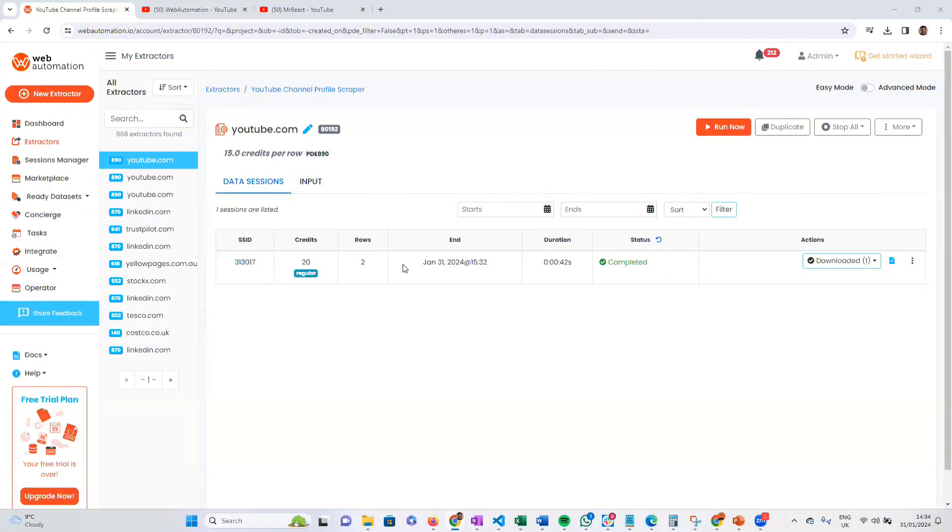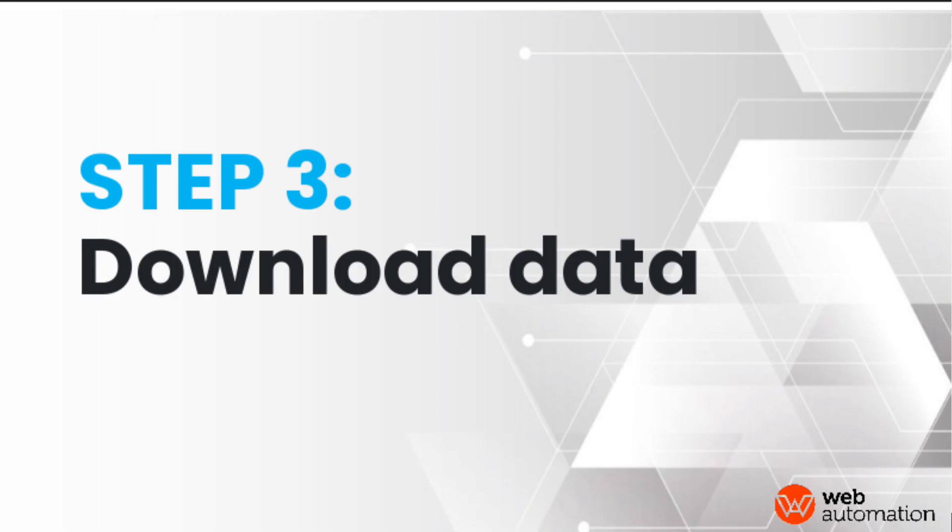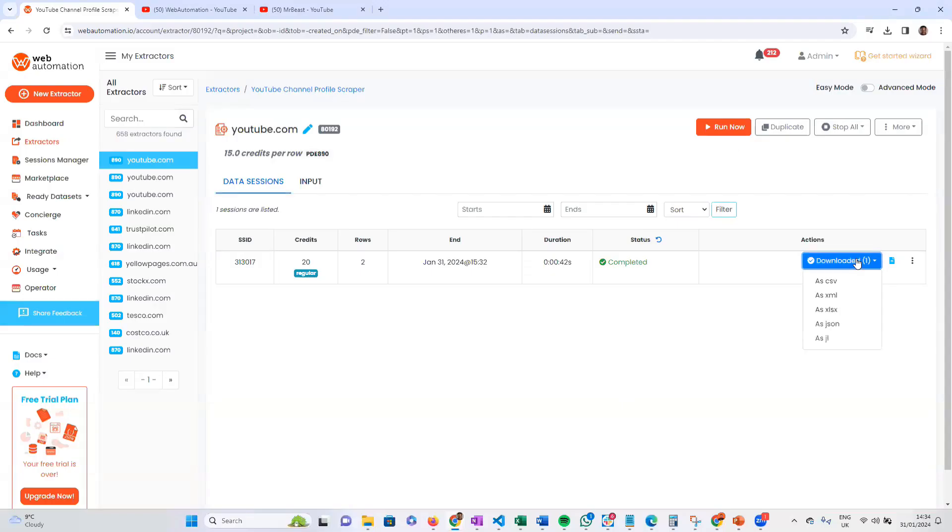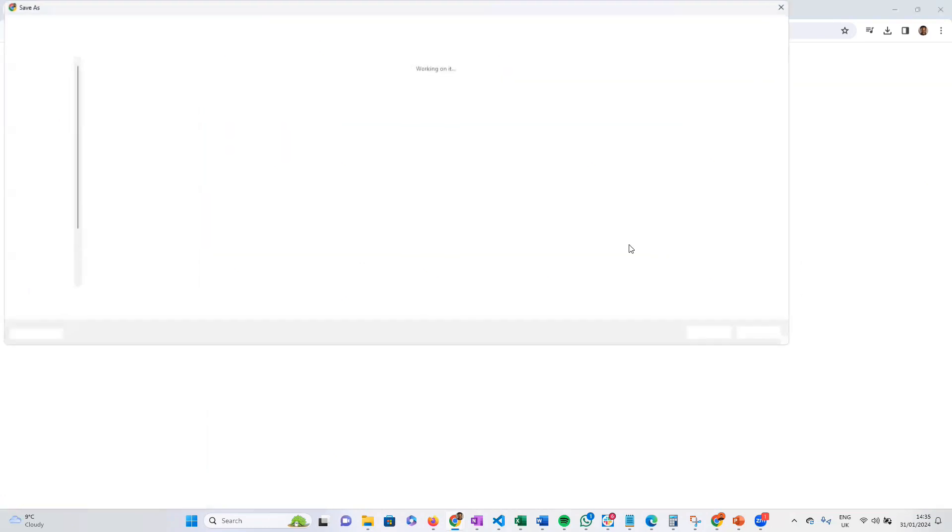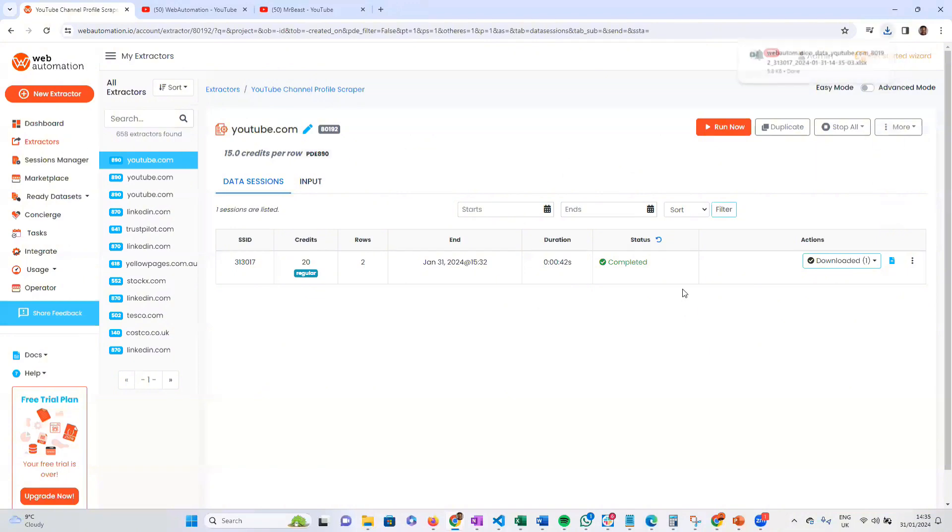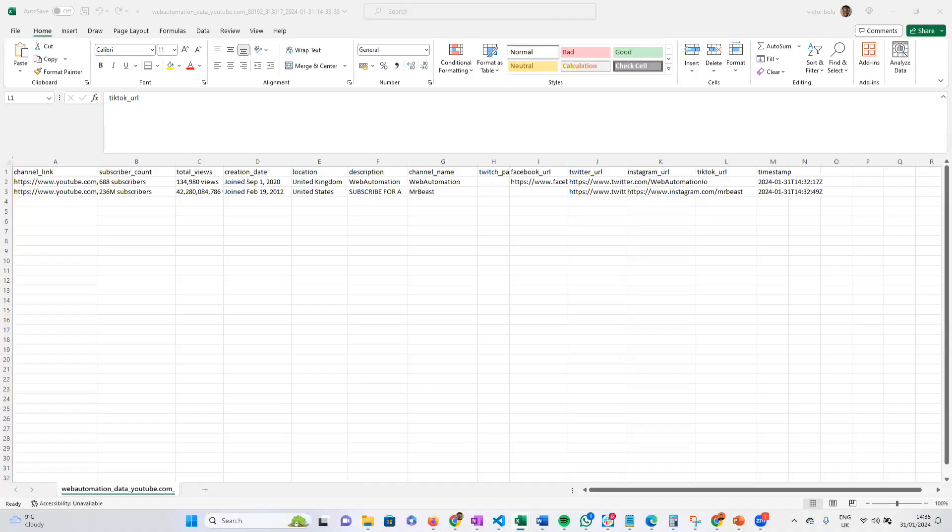We can see the scraper is complete. Just took a few seconds. Now we have to hit the download button, choose the option of the file format. I'm just going to choose Excel, and then you can start downloading this. Let's have a look and see what the data looks like.